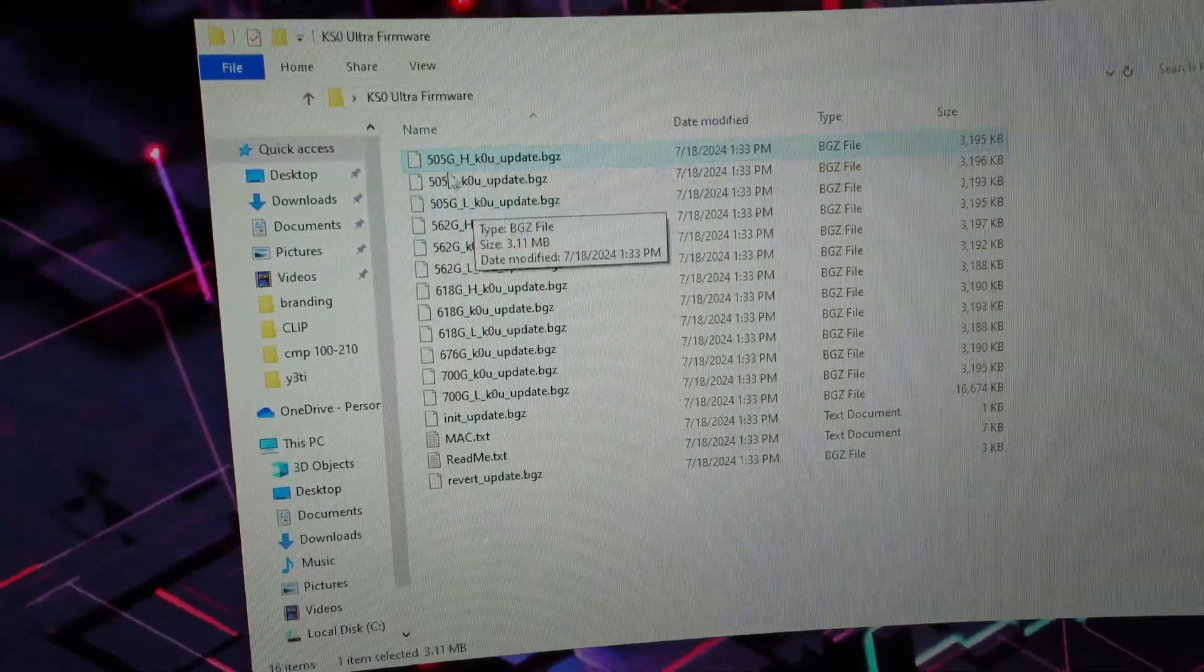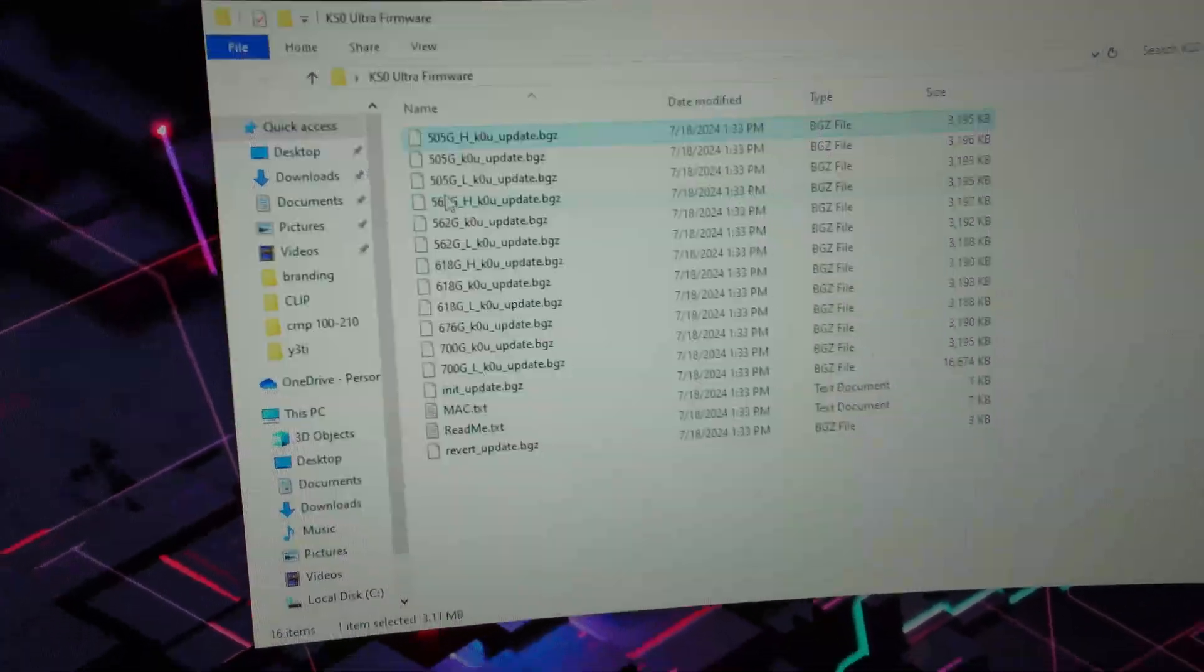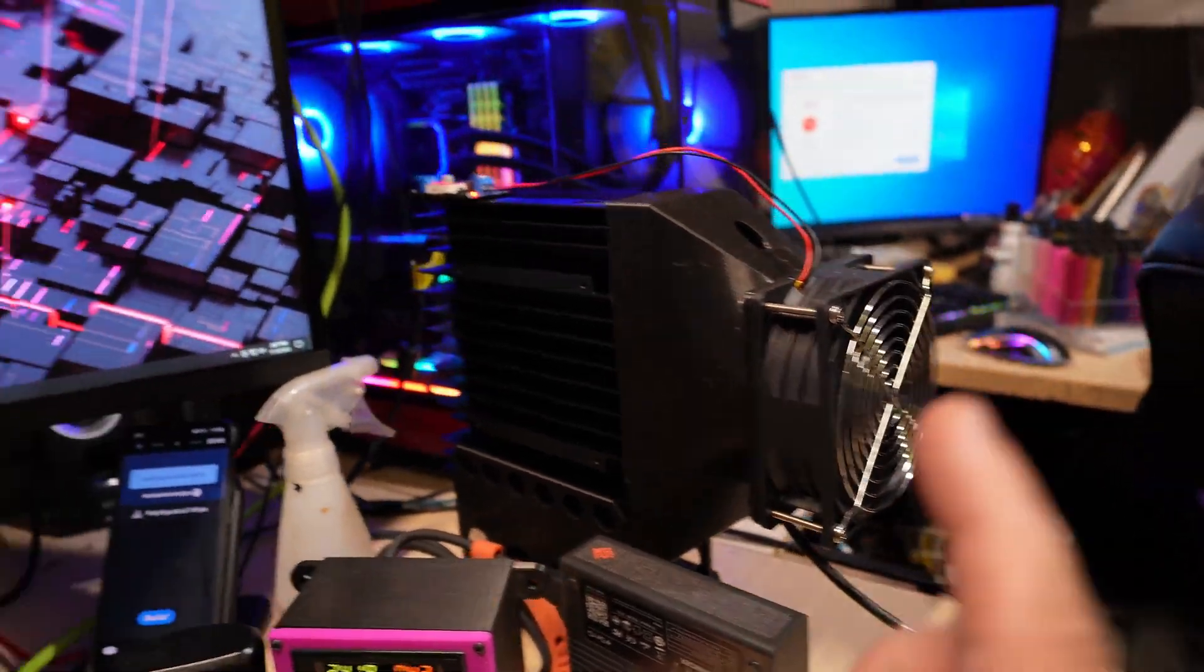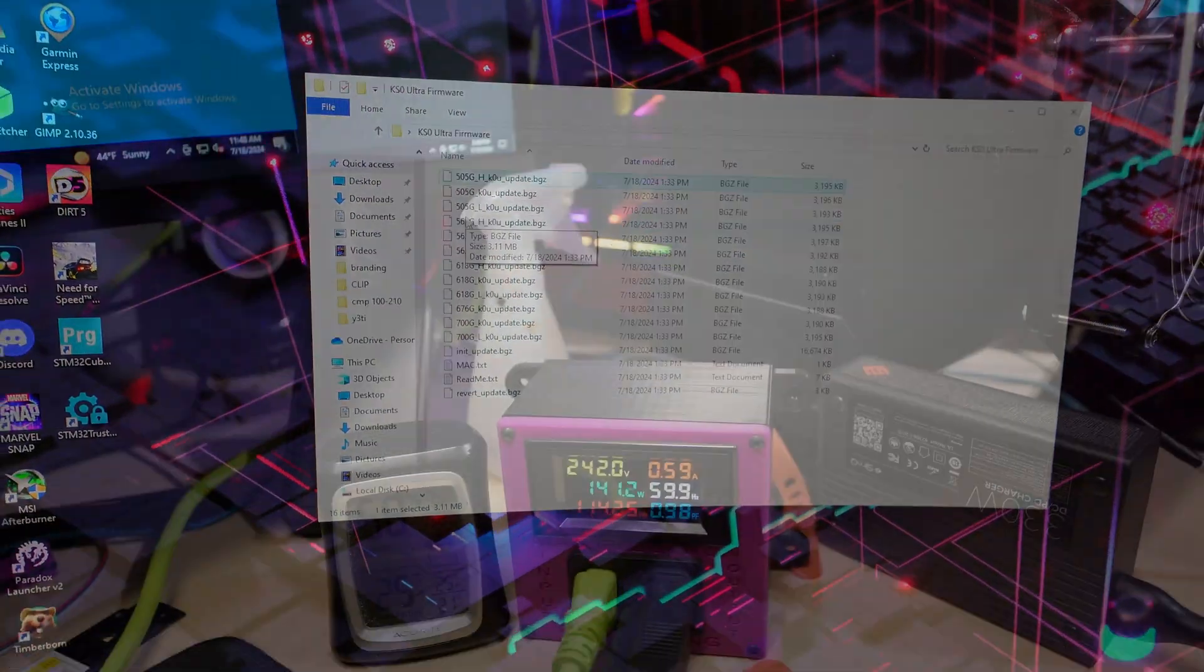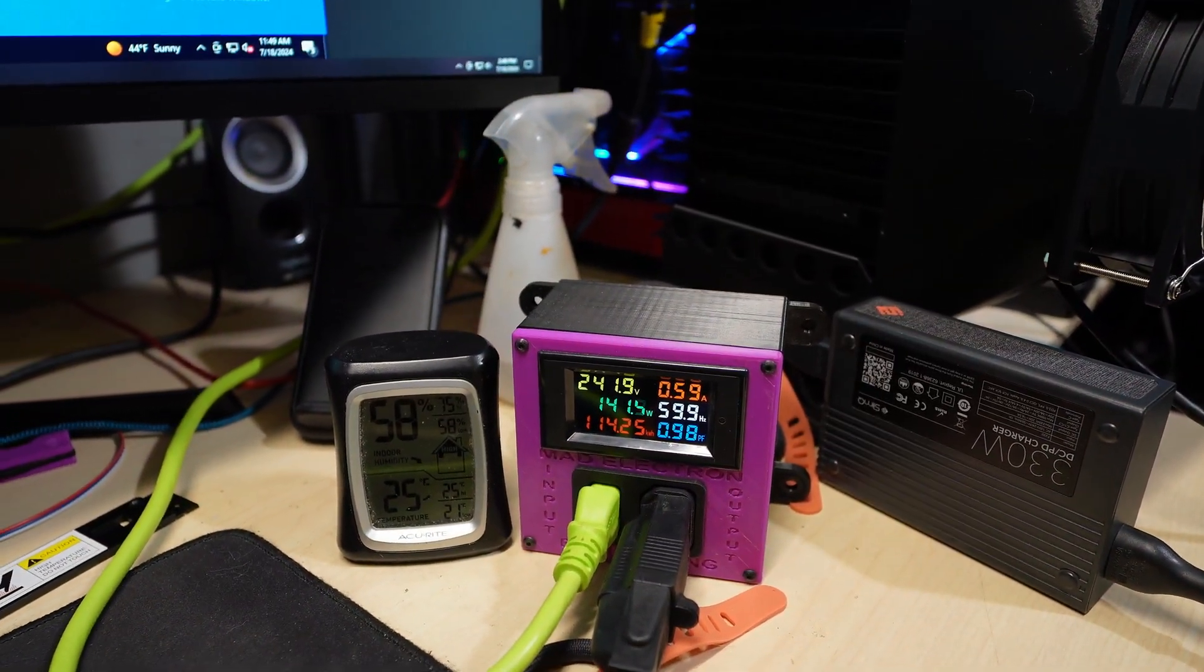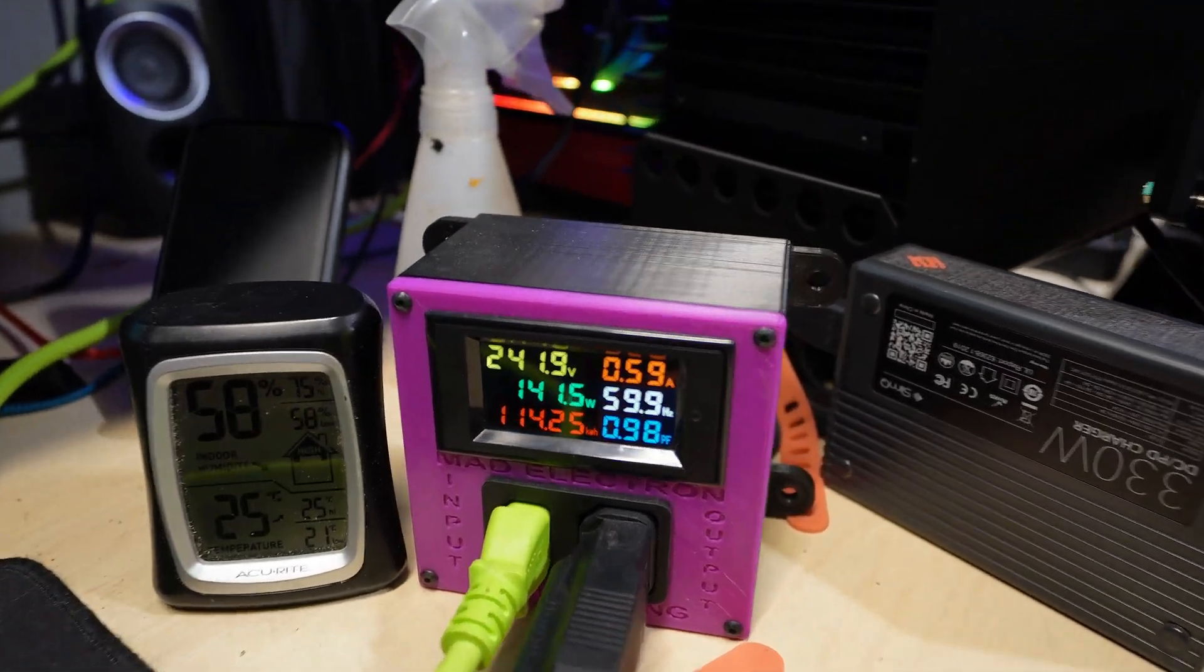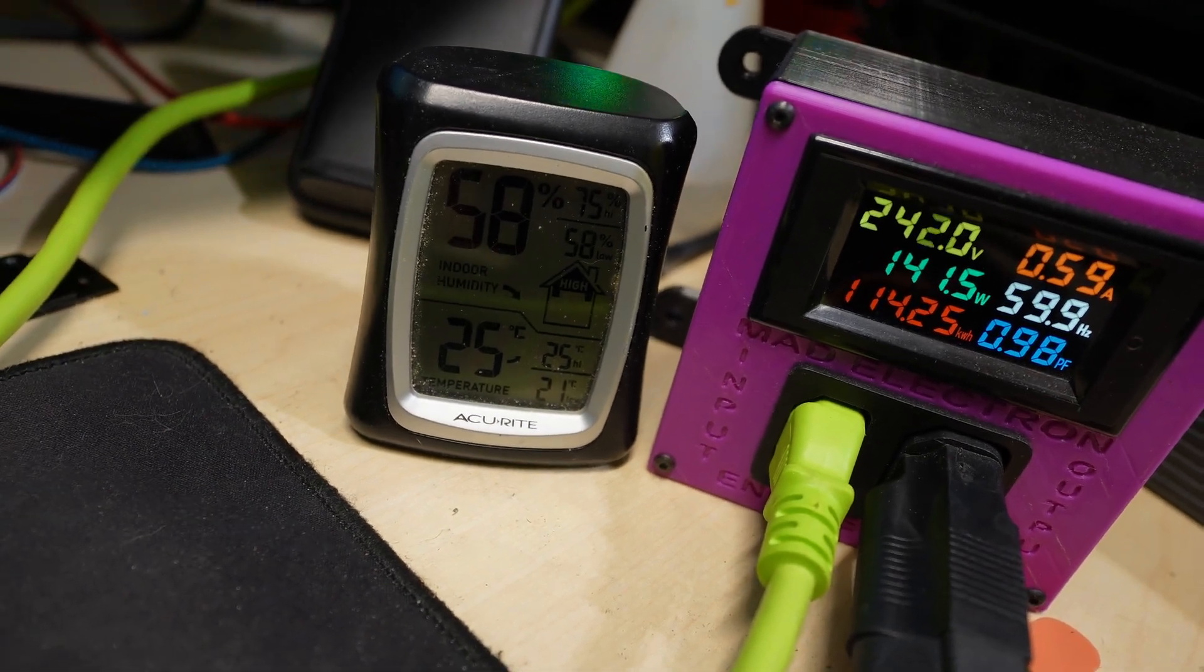Although I might not hit 505 and 562 with the external fan on because I probably won't get the chips hot enough, so we'll see. Let me load up the 505 and see what we get.